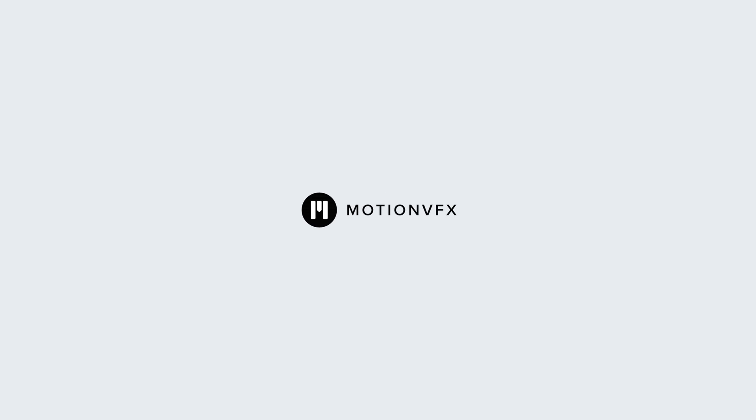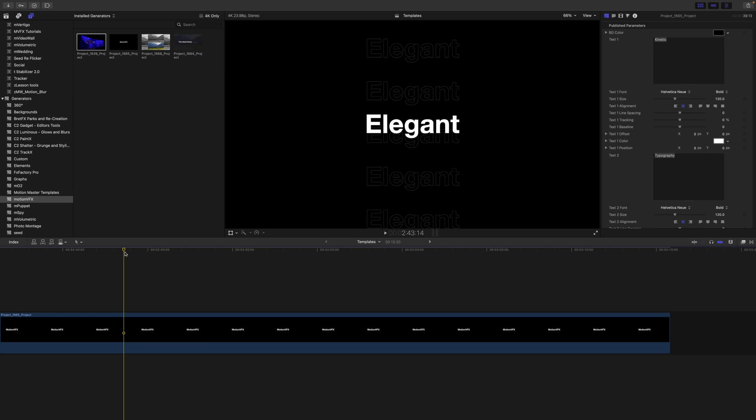Hello, this is George Edmondson with motionvfx.com. Today we're going to be talking about generators in Final Cut Pro and Apple Motion.